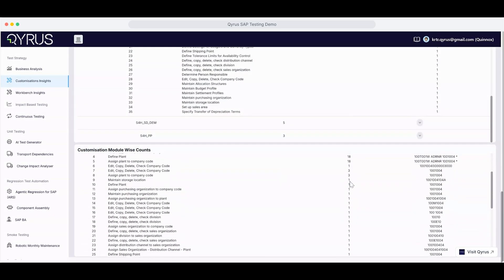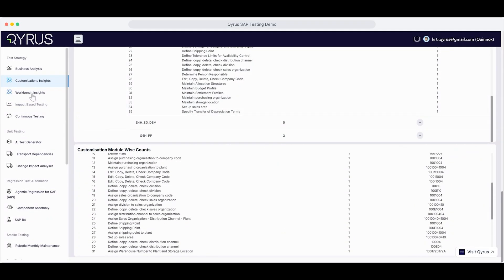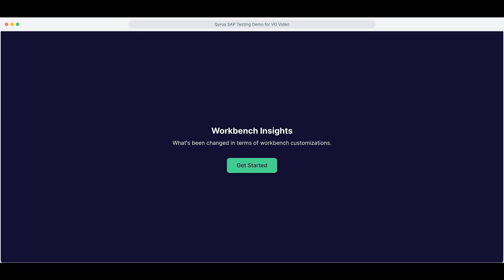Now, let's take a look at the Workbench Insights sub-module inside the test strategy. This area gives you clarity on system-wide dev changes. Like custom programs, tables, and enhancements. With Kairos, you get clarity on what's been changed, by whom, and how often. So your QA efforts stay focused and effective.